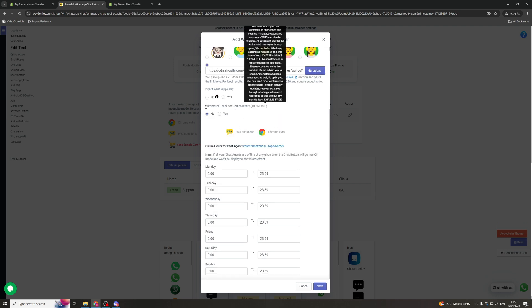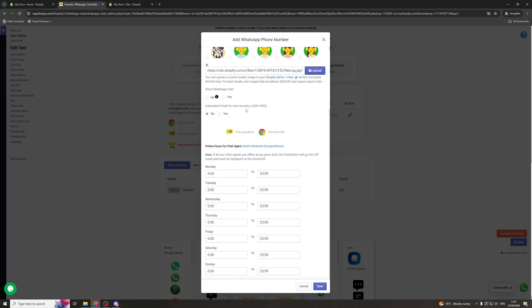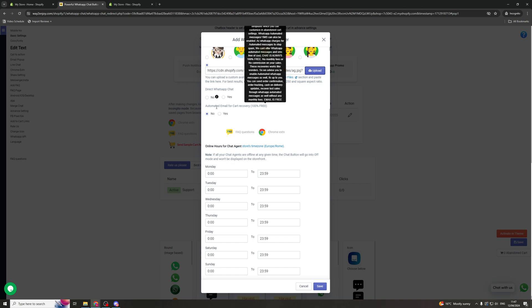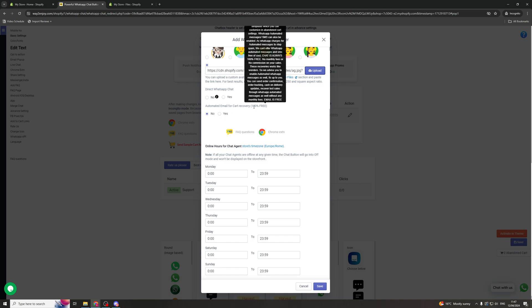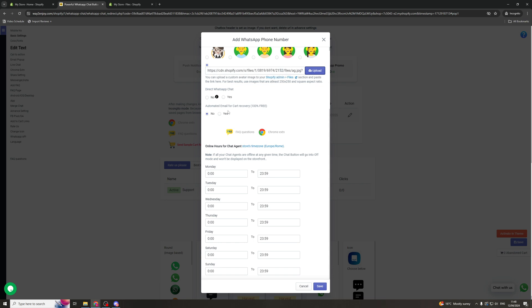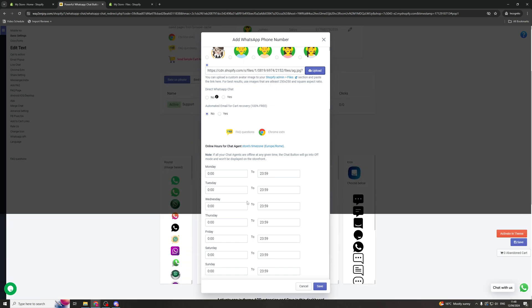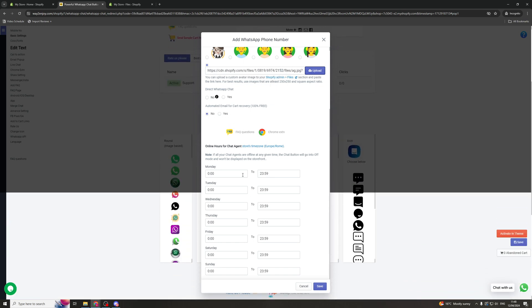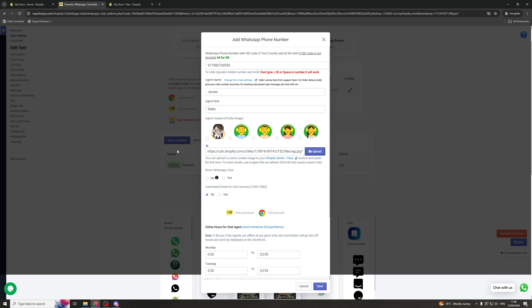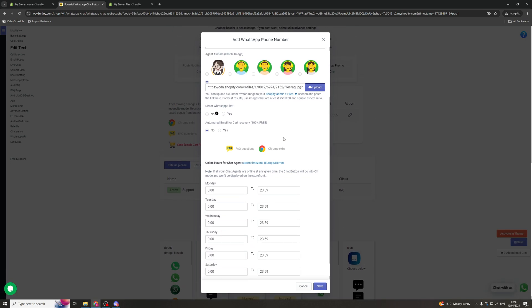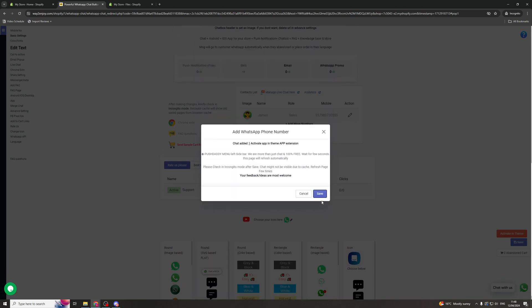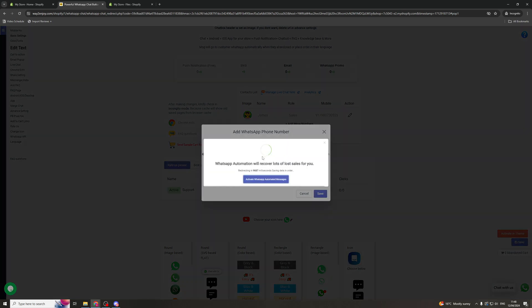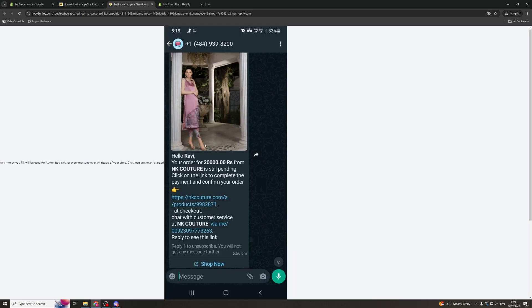The next thing we can turn on is the automated email for cart recovery. So this is going to automatically email people if they have abandoned a cart. Now you can turn this on or off depending on if you use a different service. Down here is the hours that the chat is available for. So you can select those and click save. And that should set up the number. So now the live chat should be ready on your website.